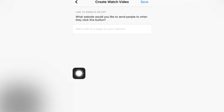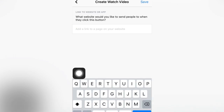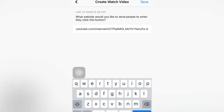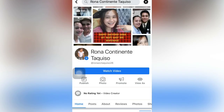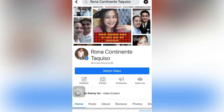We will paste it here. The link is already there, so we will now save. The Watch Video button is created — I now have my Watch Video button here. Now, how will you know if your YouTube link is already linked?